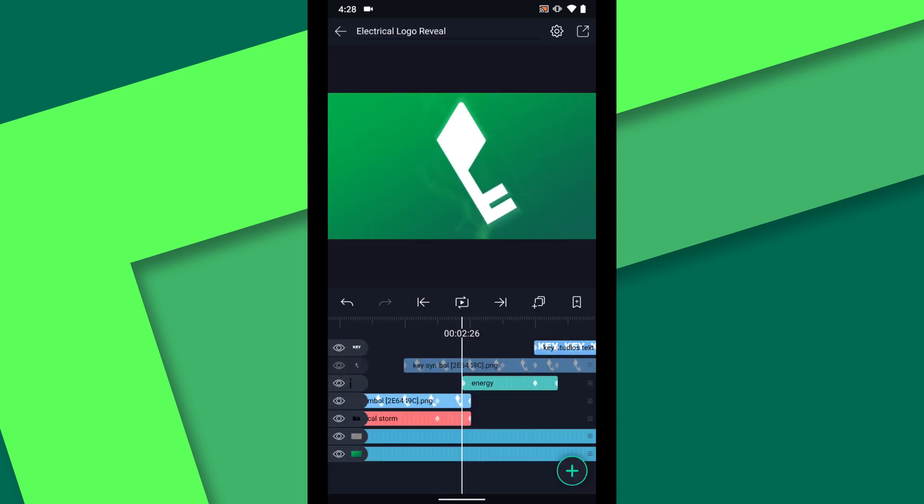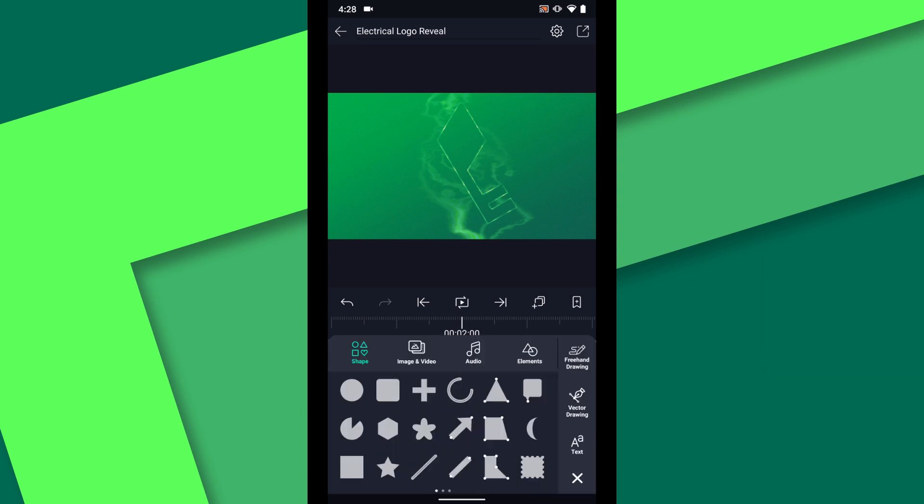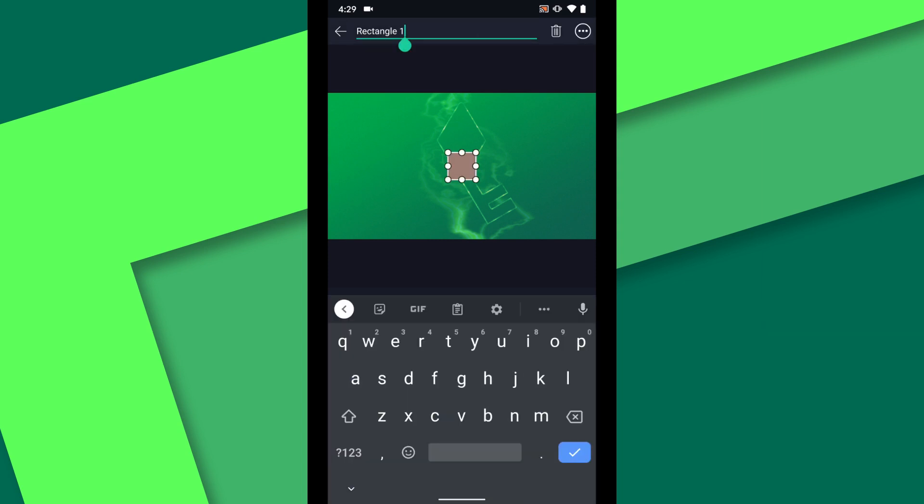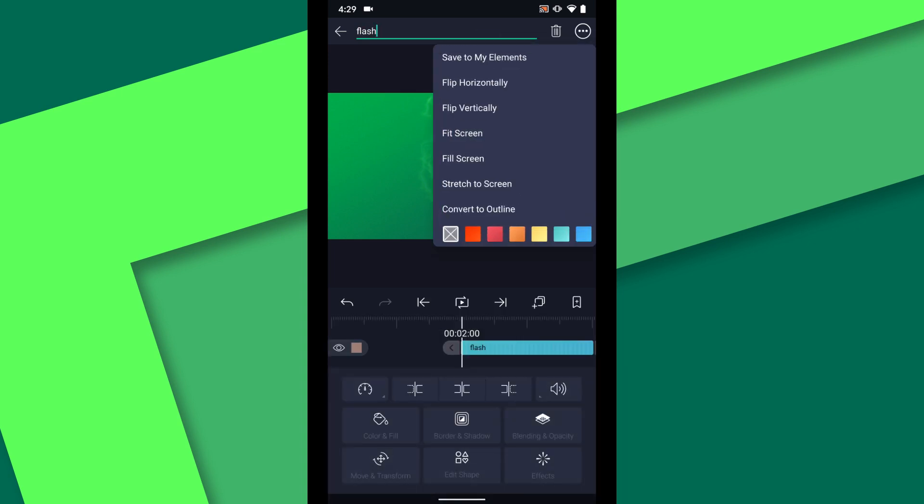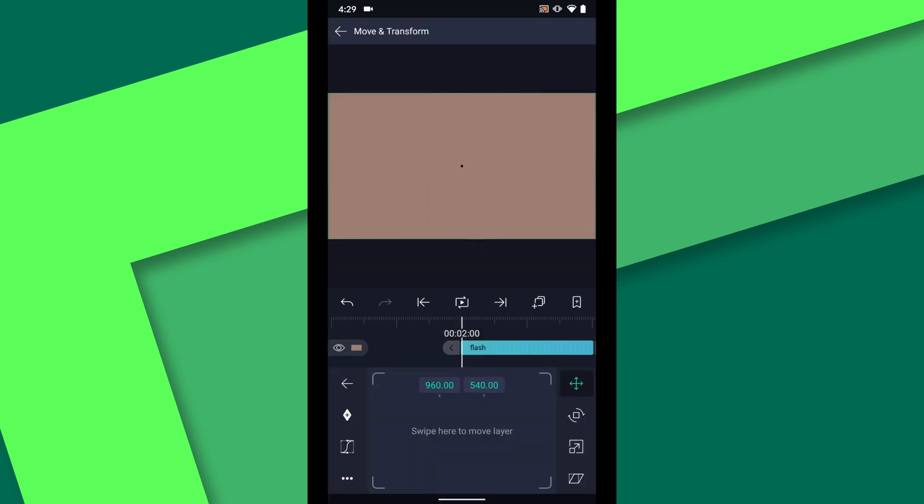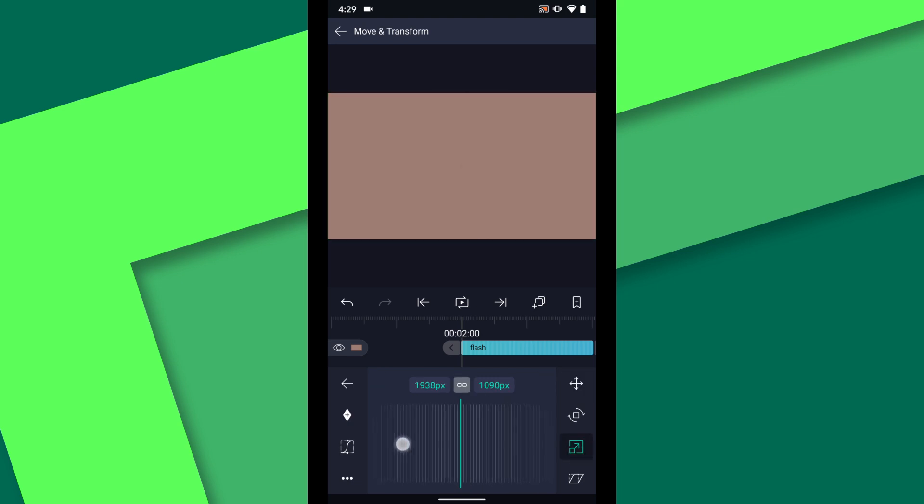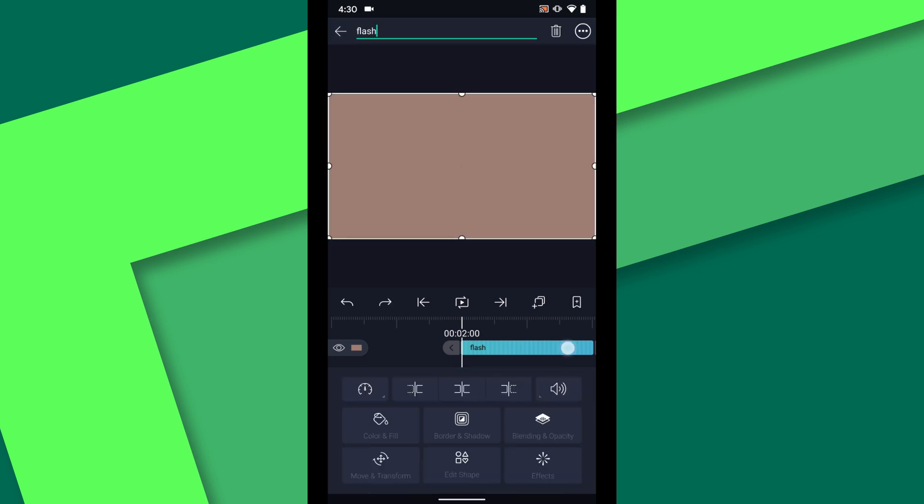Next, I want to add a flash of light when the key comes onto the screen. In order to brighten all of the layers together, I'm going to use the Copy Background effect. I will quickly make another rectangle, call it Flash, stretch to screen, scale it up, and trim to 1 second.